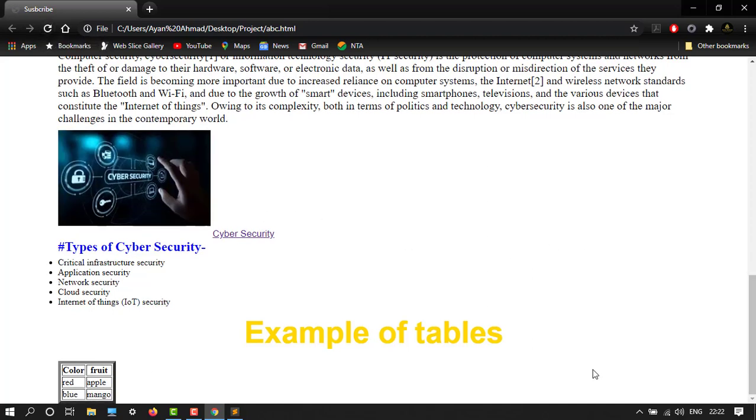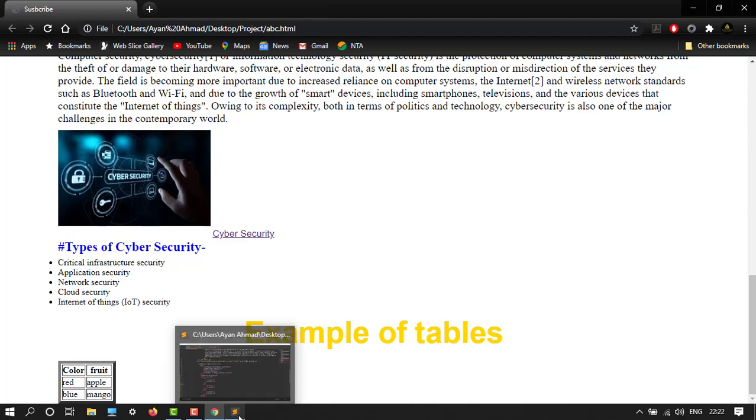So here it is our table. The color is red and blue, and the fruit is apple and mango. So this is how you can create your tables.